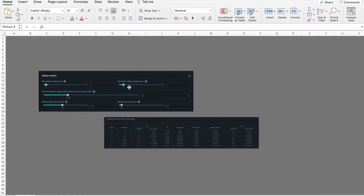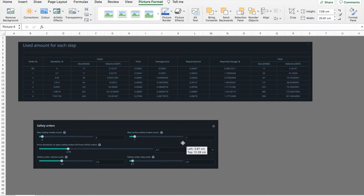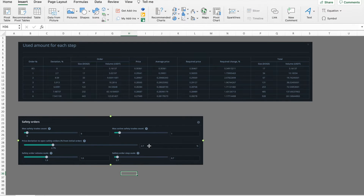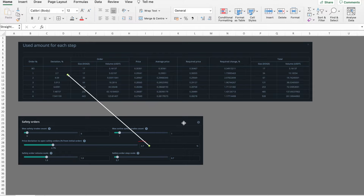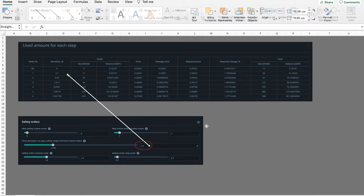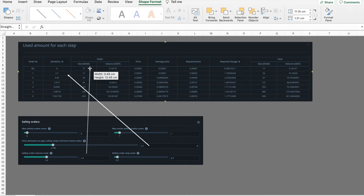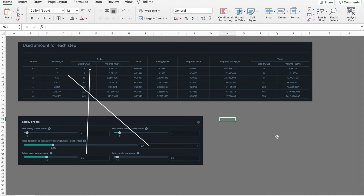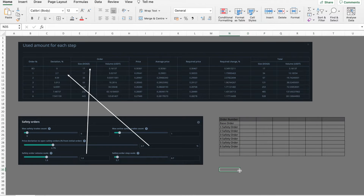Now in an Excel file I want to put these two tables side by side — the section I snapped with the safety orders configurations and the table from the DCA assistant feature. Here you can see how the different fields relate to each other. The price deviation to open safety orders percent from the initial order is shown in the deviation percent column. The safety order volume scale is represented in the size column, and now I'll construct a table and perform some simple math calculations to show how these values change row by row.